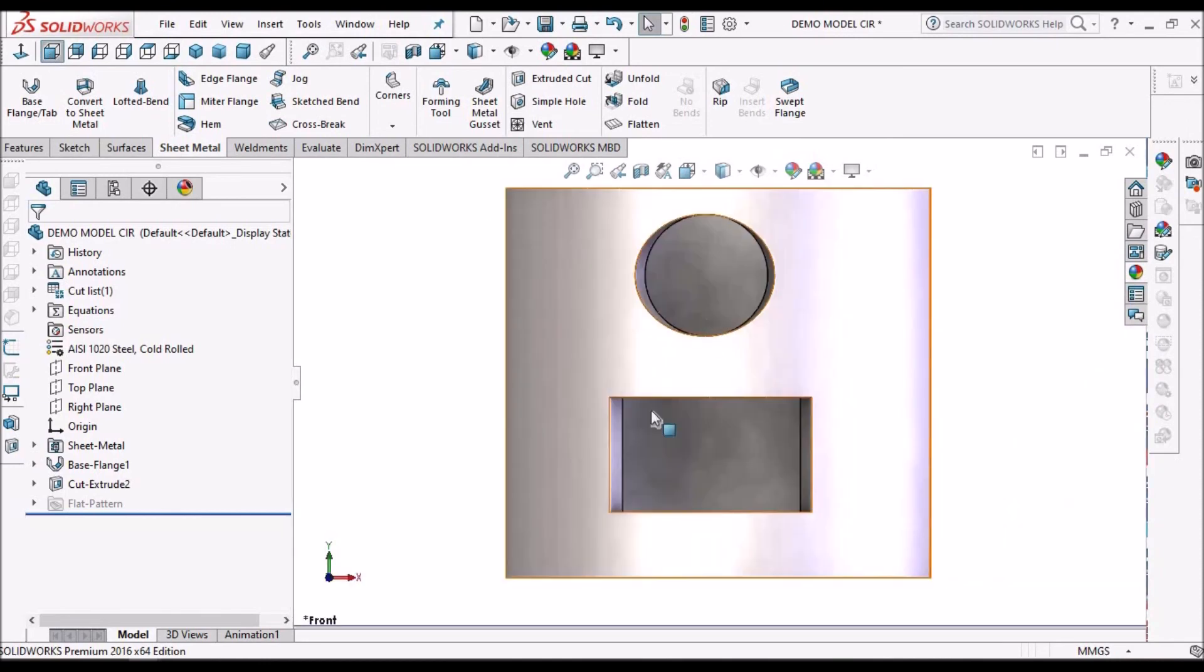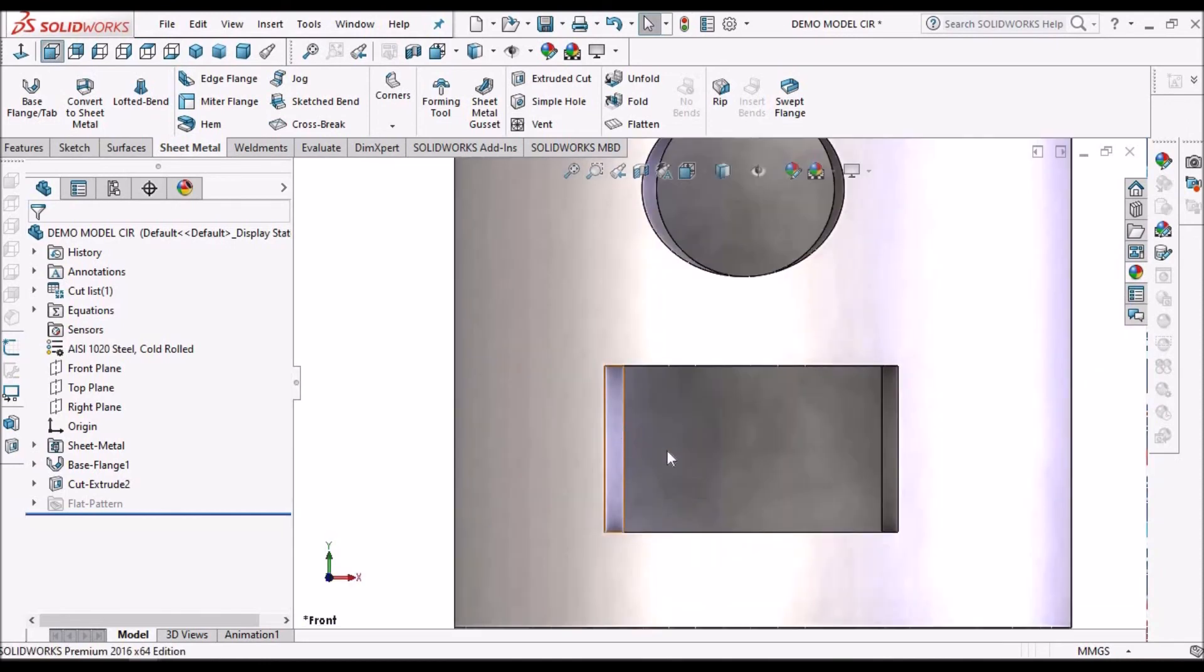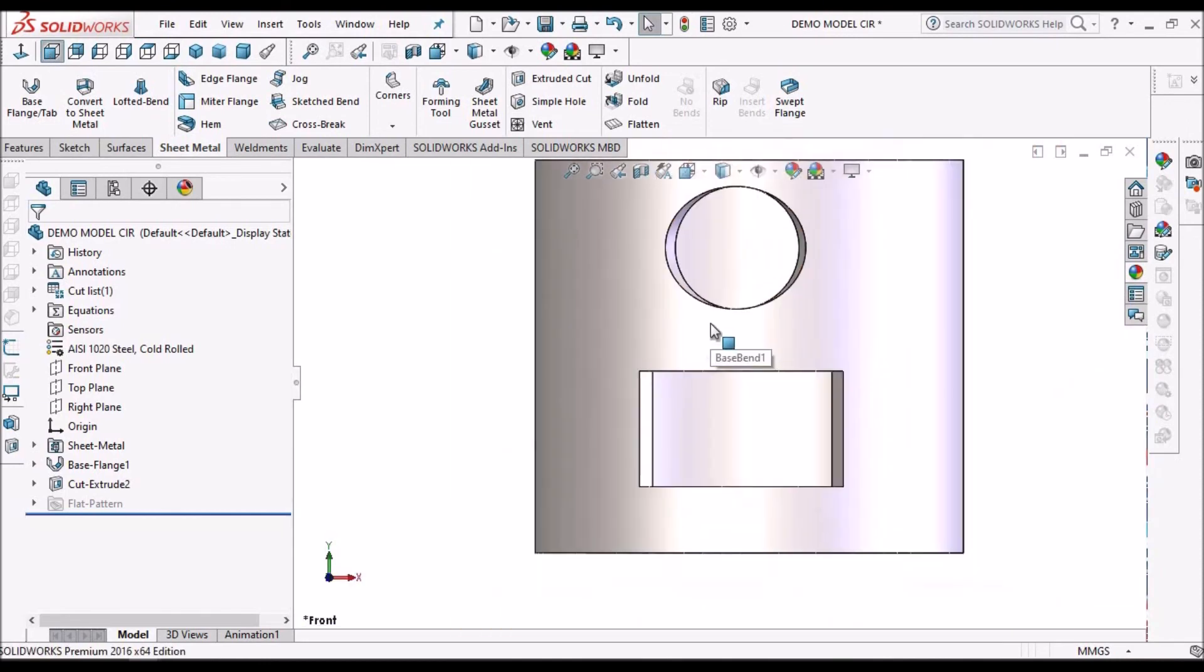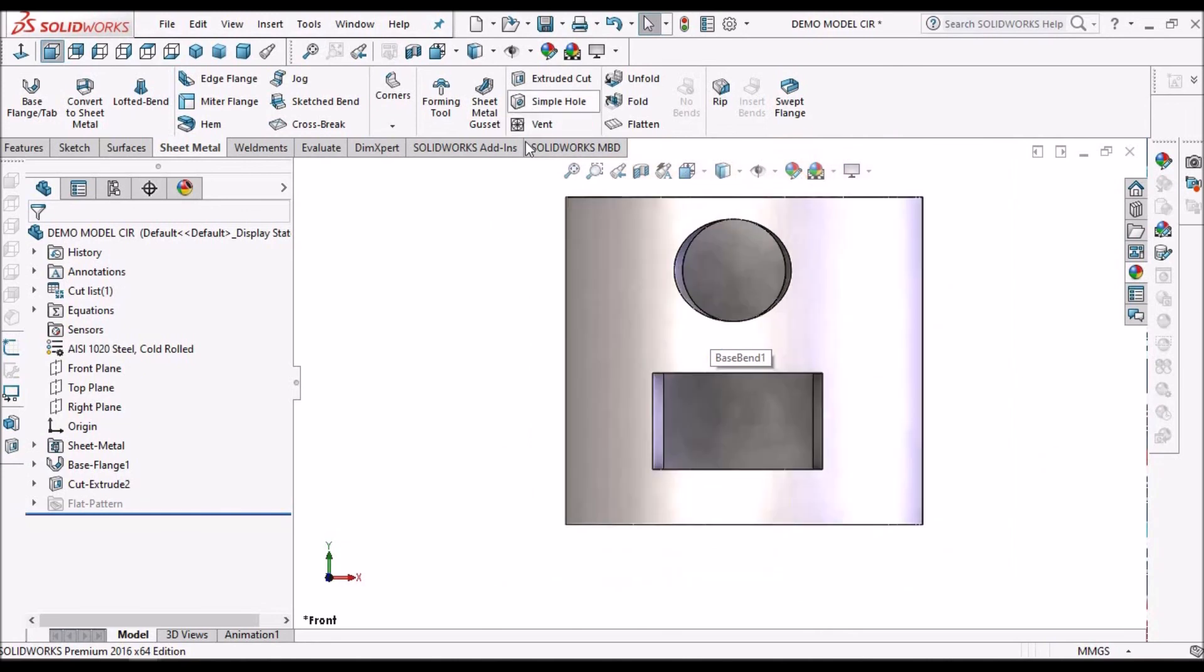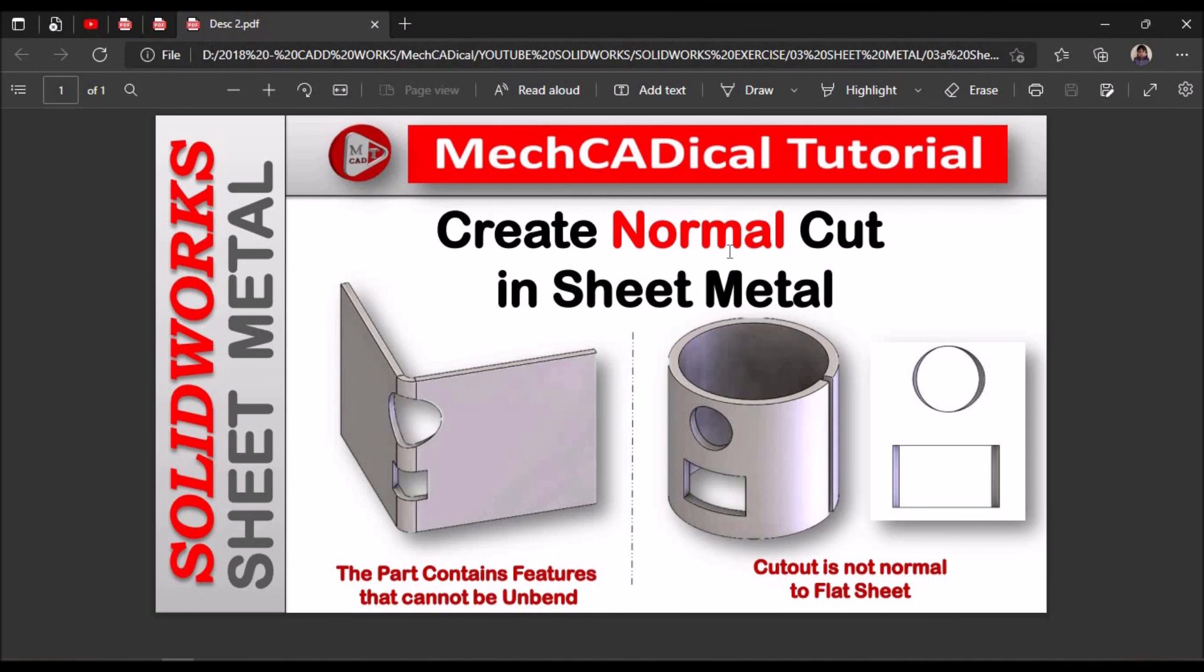But here it will show the deformation in the folded state. It naturally happens. So main thing is that when we create a cutout on the bends or circular components, we should not forget to select this normal cut in the sheet metal cutout feature.